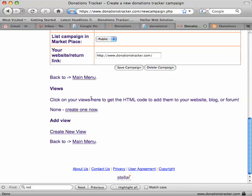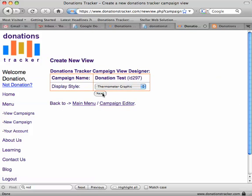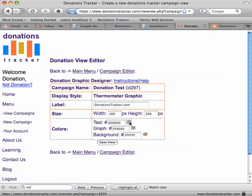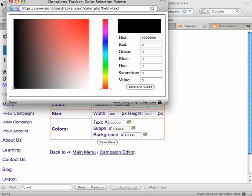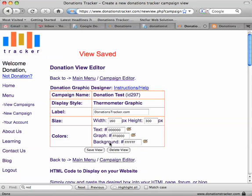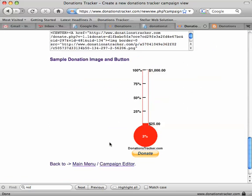We're going to go ahead and create a new view. Let's do a thermometer. You can put a label on it — we'll leave our website link there, but you'll probably want to put your own website or organization name. Pick your size and your colors; there's a little pop-up box for picking colors if you want to change them. Go ahead and save that and scroll down.